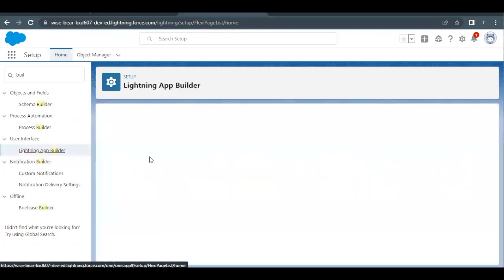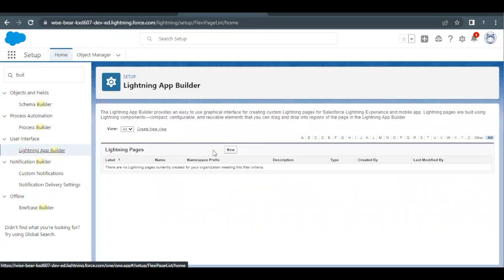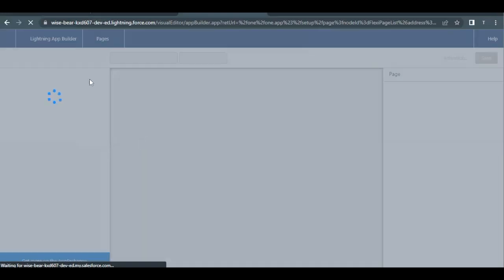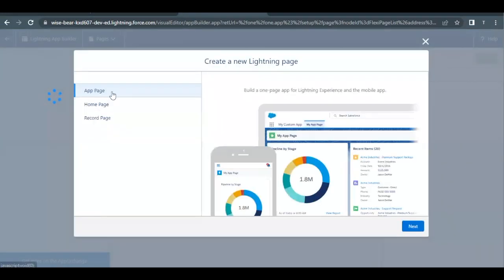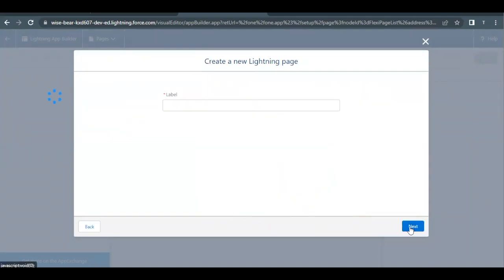Click on New button over here. We will be creating App Page, so we have to select App Pages. Once it is loaded, just we have to click on App Page from your left side and once it is done, click on Next.